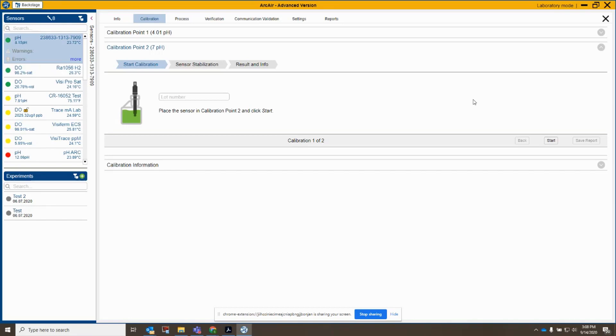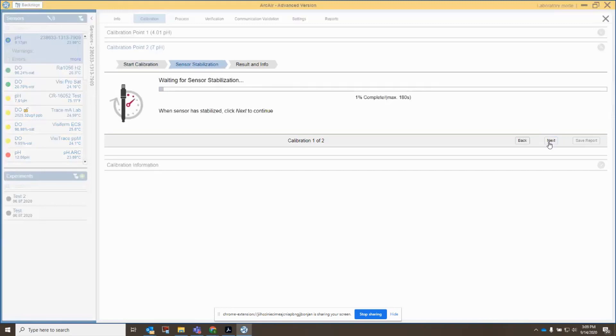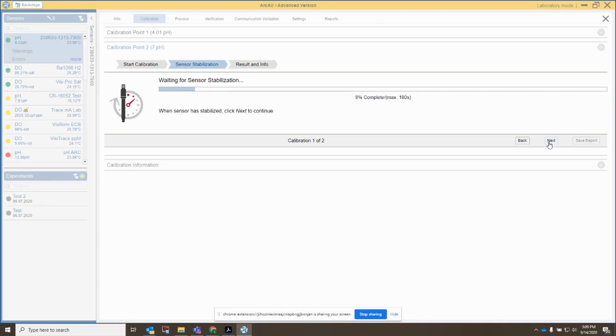So I'm going to calibrate at 9.21 pH buffer. So I'm going to move the sensor over to that, and we'll see what it looks like to actually see the RK recognize a different buffer value. So I'll put in a lot number, and my sensor is right now reading 9.15. It's getting very close to the value already. So let's give it a second here to stabilize, and let's see what we've got. And that's probably enough time. I'm going to click next.